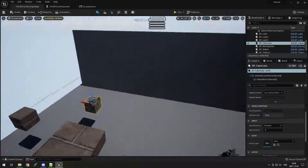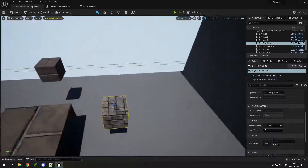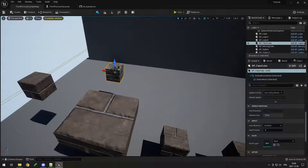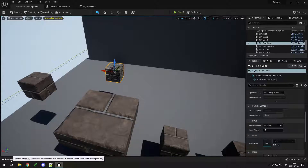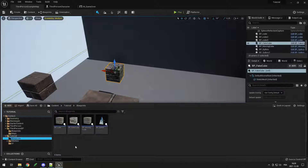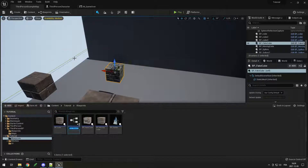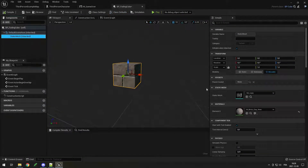Now I think we've covered pretty much every really basic thing we need. I'll move into something a little more advanced but still beginner-level. Let's create a cube that fades in and out — becomes invisible and visible again. First I'm going to go into my blueprints, create a child of the cube, and call it BP_FadingCube. Open it up and you can see the material is the same one as the other cube — that's what we'll change to make it invisible and visible.